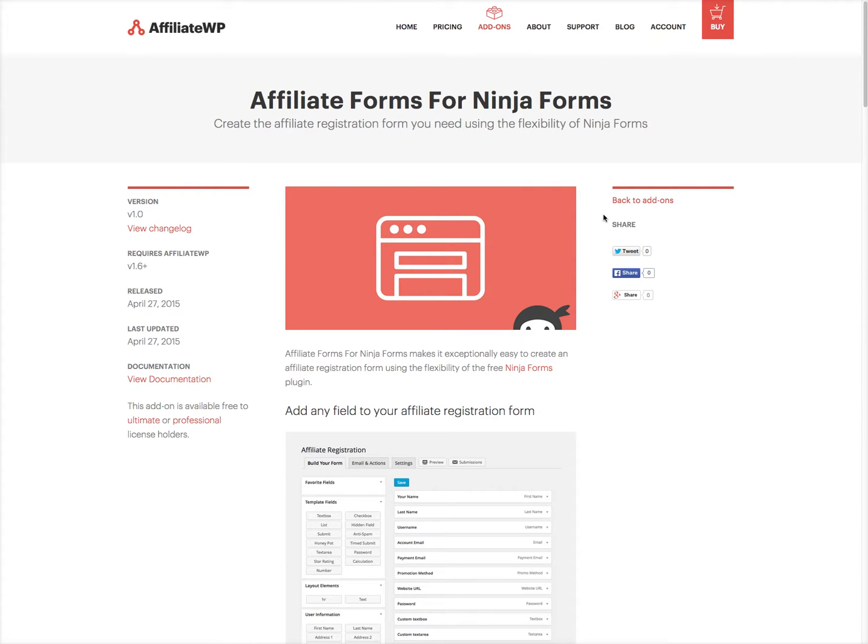Affiliate Forms for Ninja Forms allows us to utilize the flexibility, control, and power of Ninja Forms inside of AffiliateWP for the affiliate registration process.